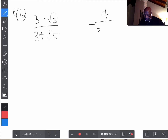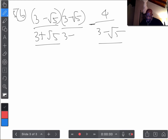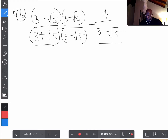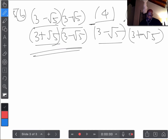We have (3 minus root 5) over (3 plus root 5), and then we have 4 over (3 minus root 5). When we look at that, do we see an opportunity for difference of squares? I think so. We have 3 plus root 5 and 3 minus root 5, so we could multiply by those terms to use the difference of squares. For the first term, we multiply top and bottom by (3 minus root 5) over (3 minus root 5), and for the second term by (3 plus root 5) over (3 plus root 5).